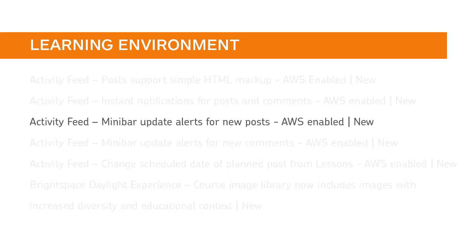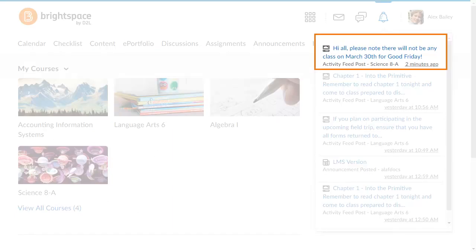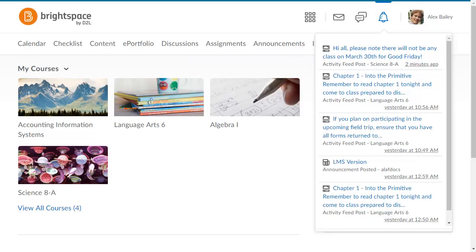Learners now receive minibar update alerts for new posts in activity feed. Learners receive minibar update alerts that show a preview of the message, which class the post was made in, and a timestamp.